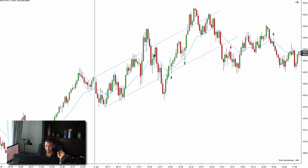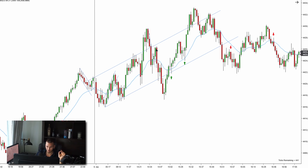Well, no — because this is a new high, higher than the previous high. So we're resetting, and this is only the first entry long. The first entry is NOT a high probability setup — the second entry is the high probability setup at the key entry point. So this is only a first entry long.